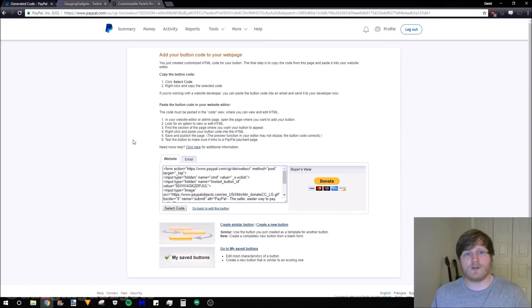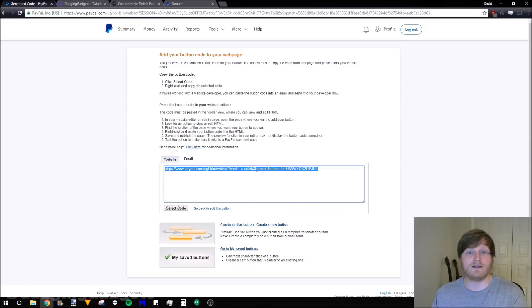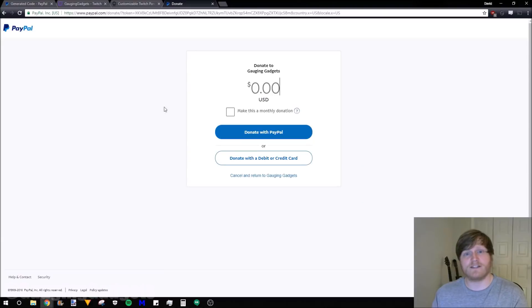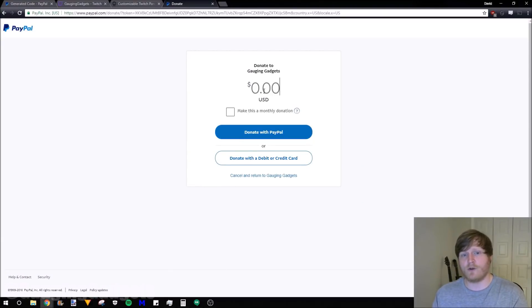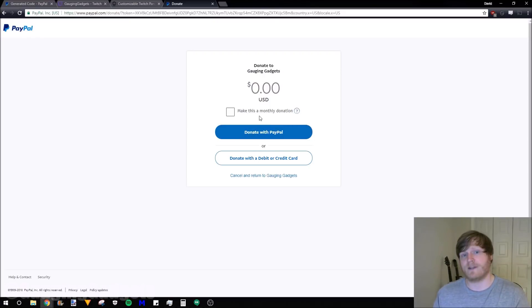Now once we get here, it gives us some HTML that we can add to a website. But like I said, we don't have that option. This will be the link that we put on our Twitch channel so that we can get those donations. This is an example of what it looks like. Donate to Gaging Gadgets. They can enter the total amount they want to put in and then they can donate with PayPal or a credit card. And they can even make it a monthly donation.